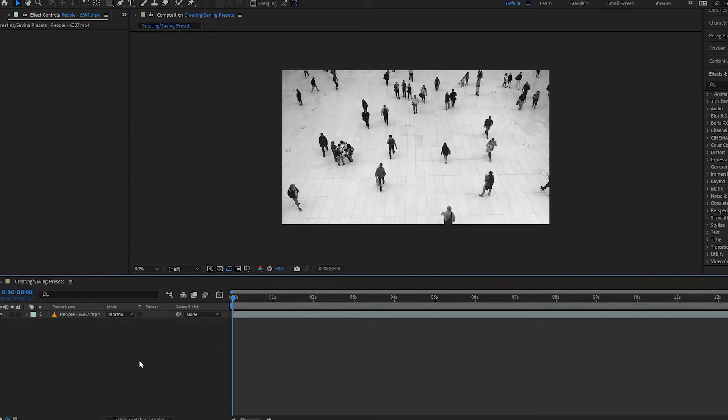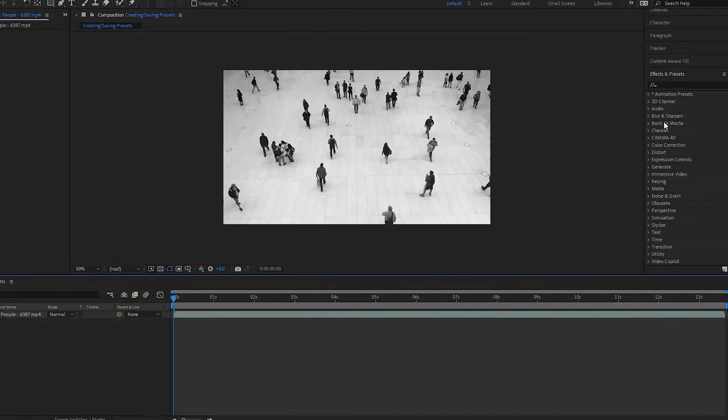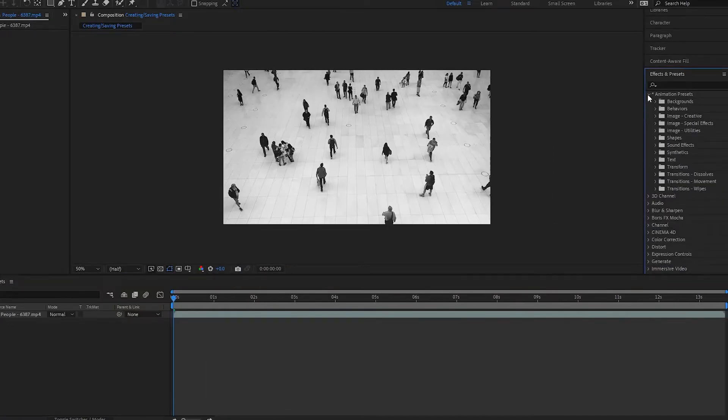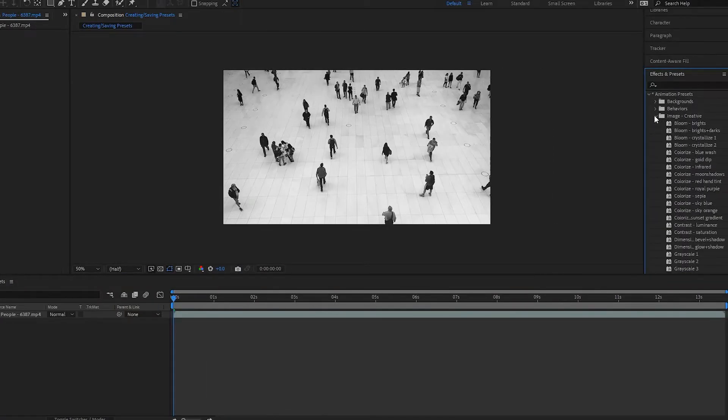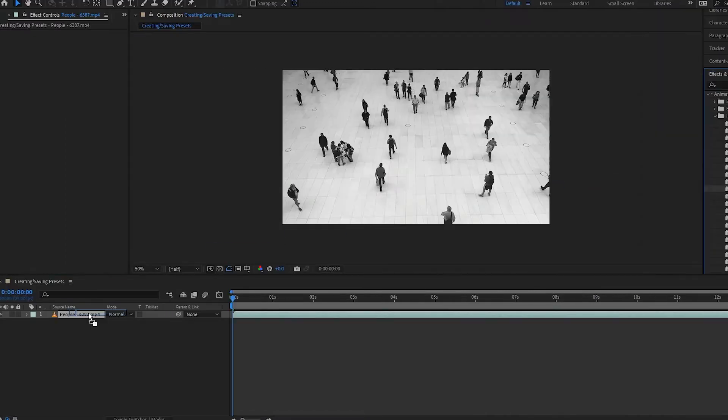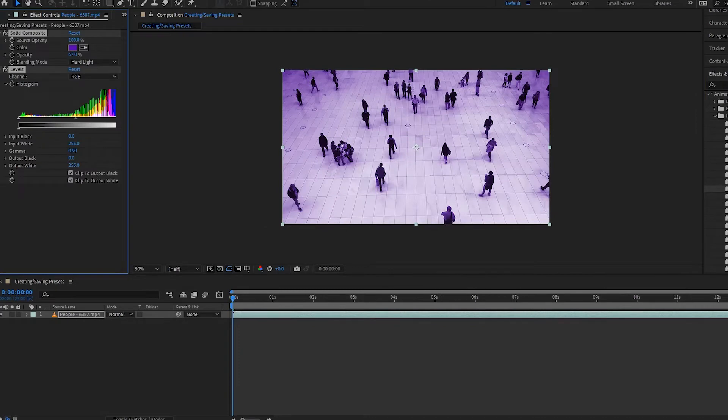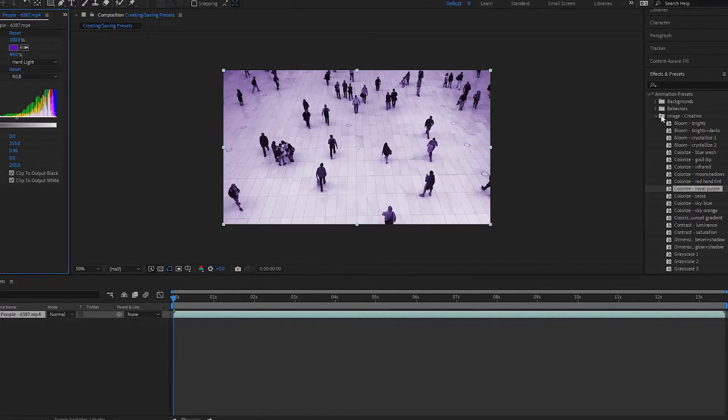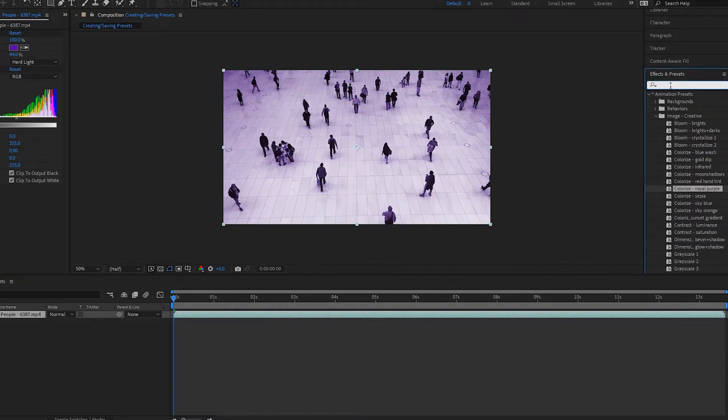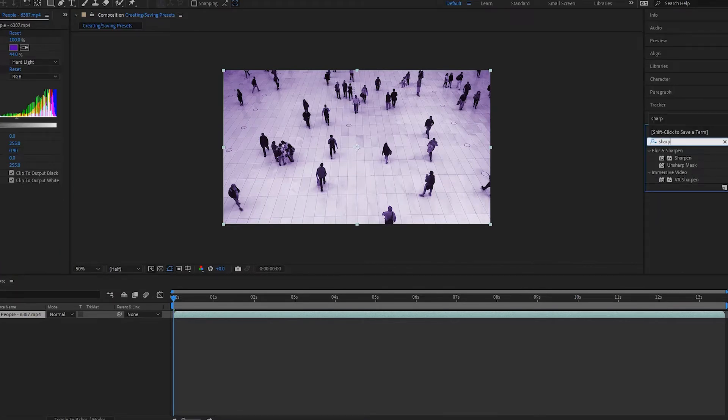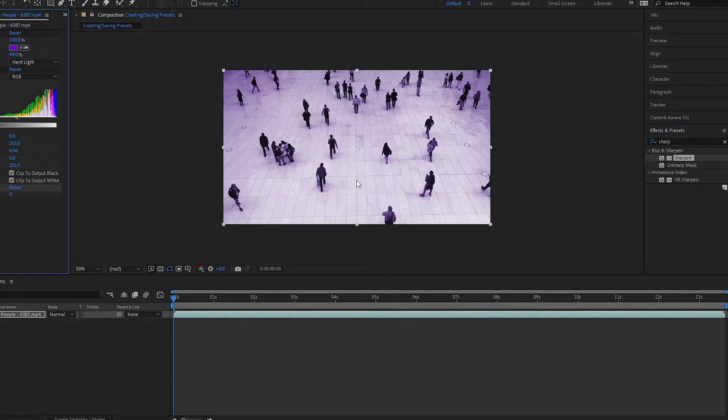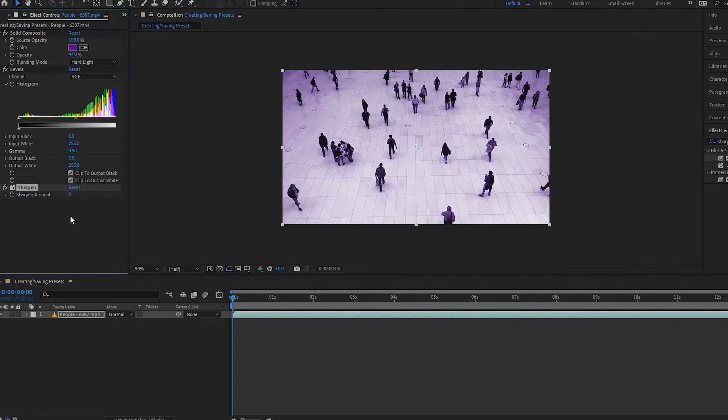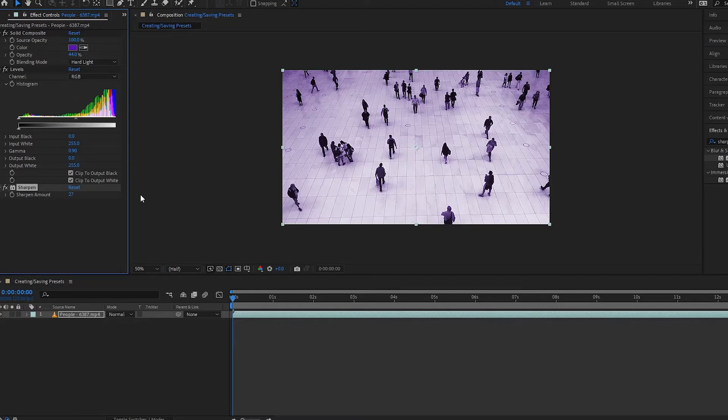So what I'm going to do now is just create a quick preset. I'll go over to my animation presets image creative, then I'll add this royal purple right here. I'll drop down the opacity like this, and then I want to add something else. I want to add like a sharpen, drag that on my clip, and then I'll make this say 27 so it's really sharp.